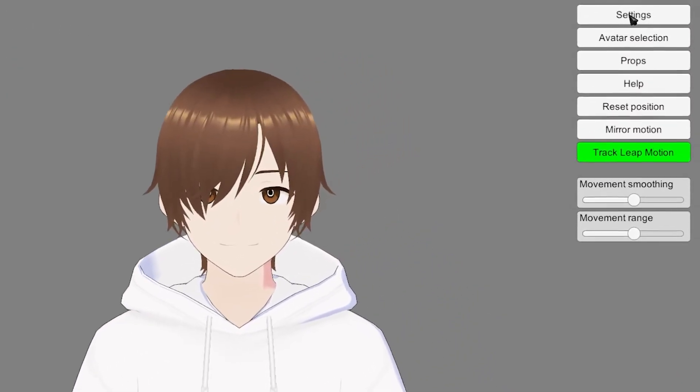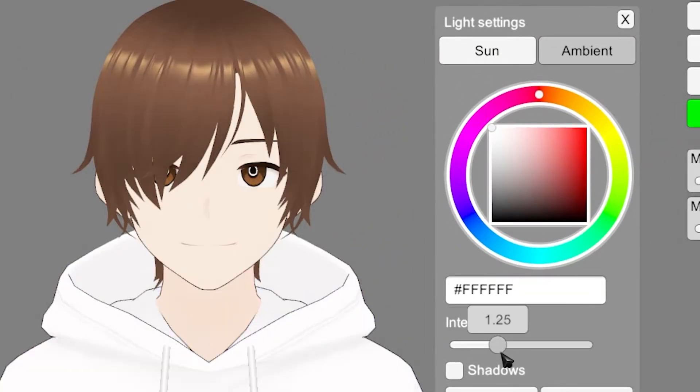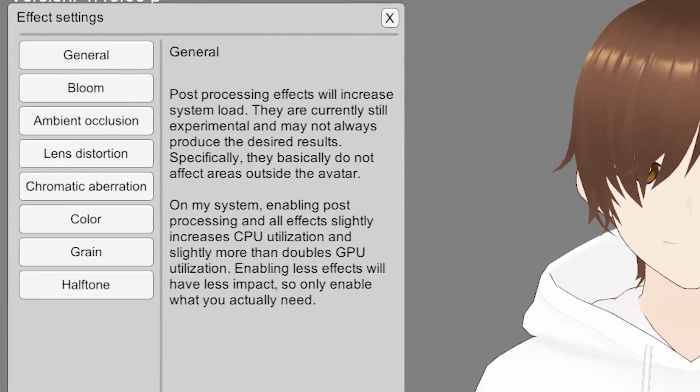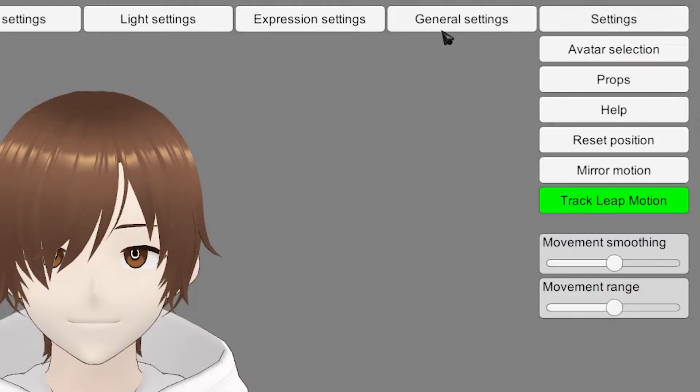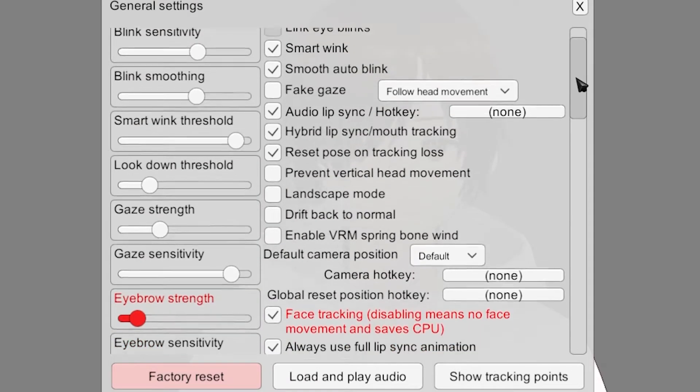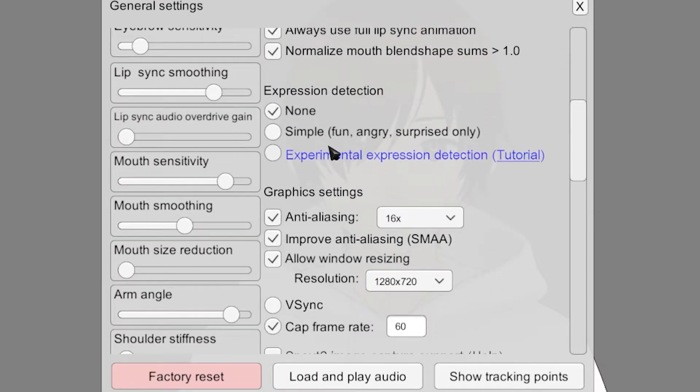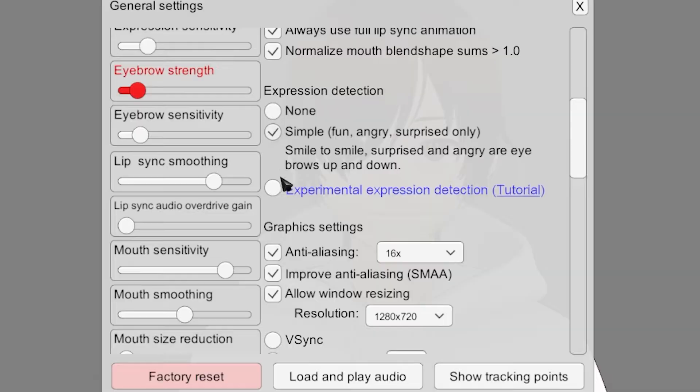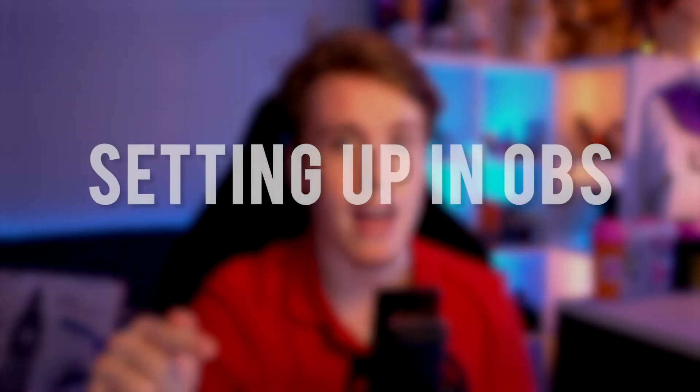You can change bits of your lighting by clicking into settings and light settings. Effects settings can also give you a little more options. You can add more tracking features for your facial expressions such as happy, angry, joy, and sorrow by going into your general settings and changing the expression detecting to either simple or experimental. If you choose experimental, you're going to have to calibrate each emotion. There's a lot more customization with the software, but that all tends to be personal preference. Now let's head over to OBS so we can add it there.